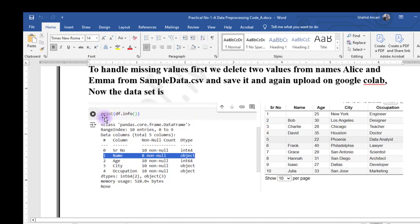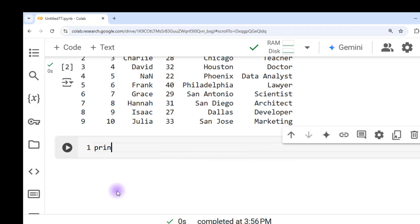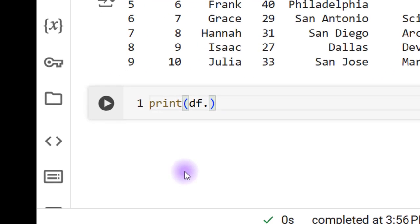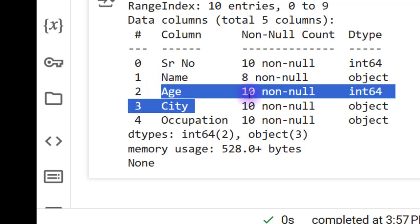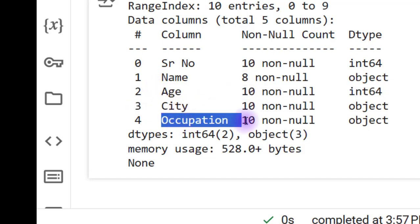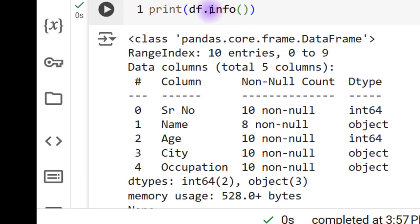To check how many null values exist in each column, we use the function df.info(). Running print(df.info()) gives information about the dataset. We can see that serial number, age, city, and occupation each have 10 non-null values, but the name column has only 8 — meaning there are two missing names. Using info(), we can find out how many missing values exist in each column.